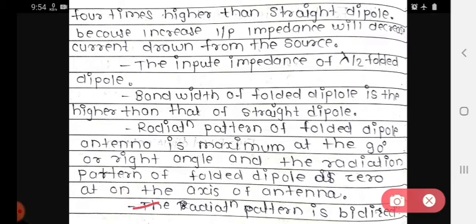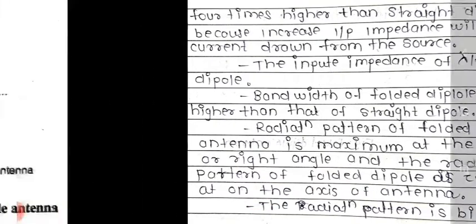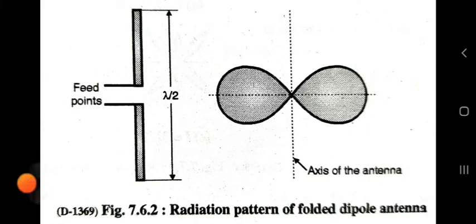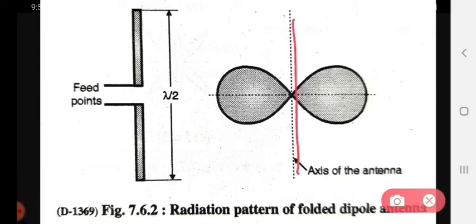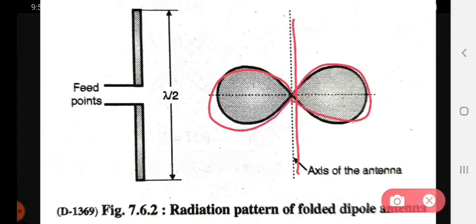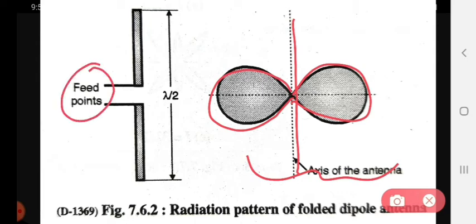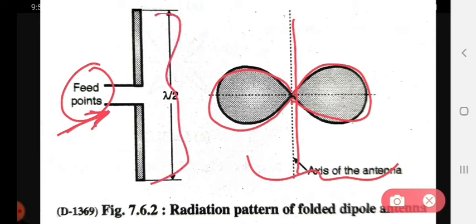Now we see the radiation pattern of the folded dipole antenna. The axis of the antenna is shown, and there are two lobes — one on the right side and one on the left side. This is the radiation pattern of the folded dipole antenna. This is the feed point, where the current enters. The length shown is lambda by 2.